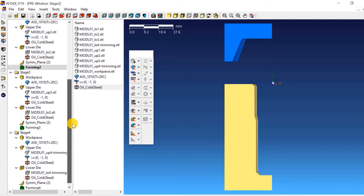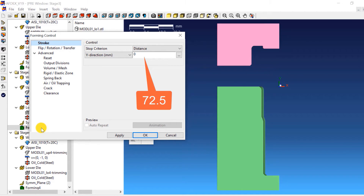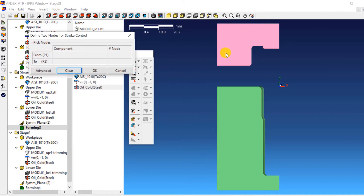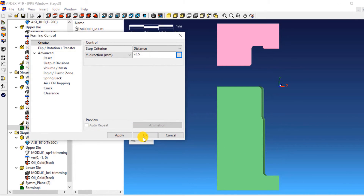For stage 3 stroke definition, double click on Forming 3. This will open the forming control window of stage 3. Select Distance from the drop-down menu next to Stop Criterion and enter a value of 72.5. Click on the three dots next to the distance value, select two points — one on the upper die and the other on the lower die — and click OK. Click OK in the forming control window.